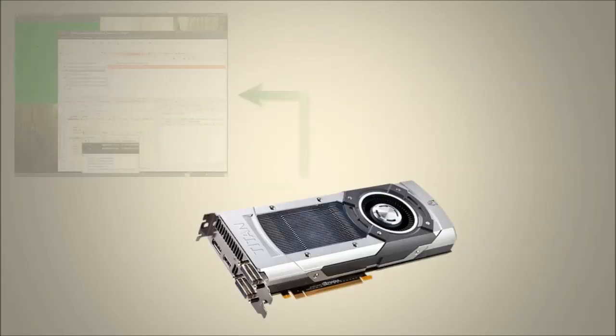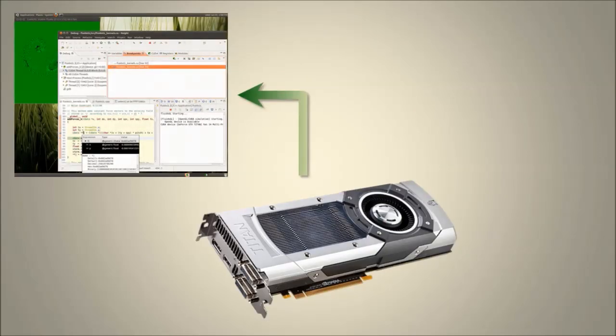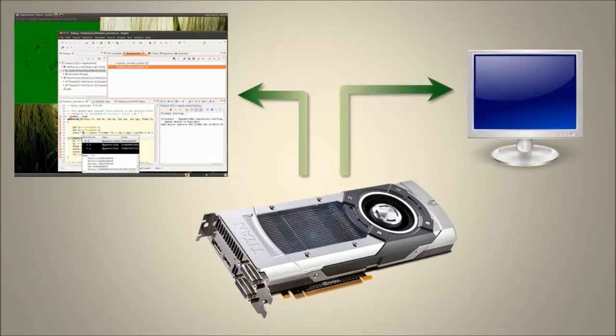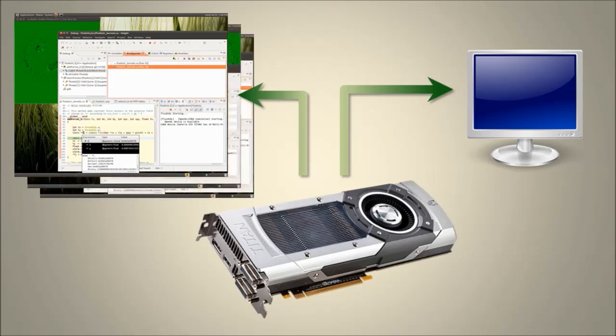This feature enables single GPU debugging, which means you can now debug your Linux CUDA applications on the same NVIDIA GPU that is running your active desktop. In addition, multiple debugger sessions can debug CUDA applications simultaneously on a single NVIDIA GPU.